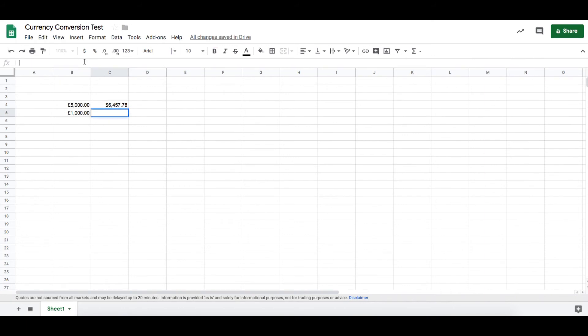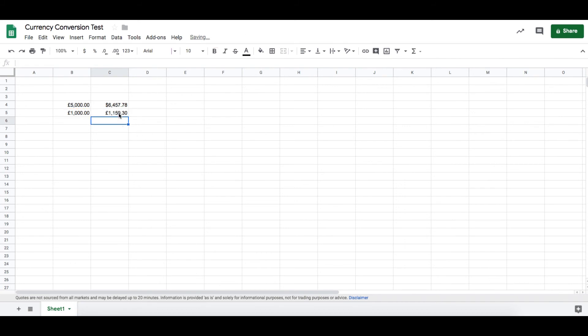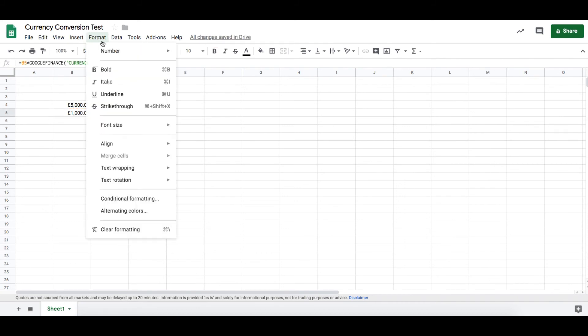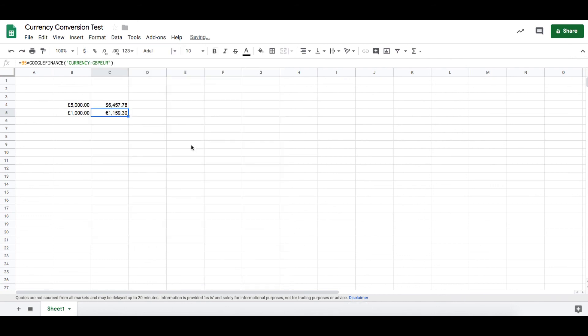So we just change that to B5, it's 1000 sterling. Change the US dollars to euros, and there we go. Just change the formatting to euros, and it's as simple as that.